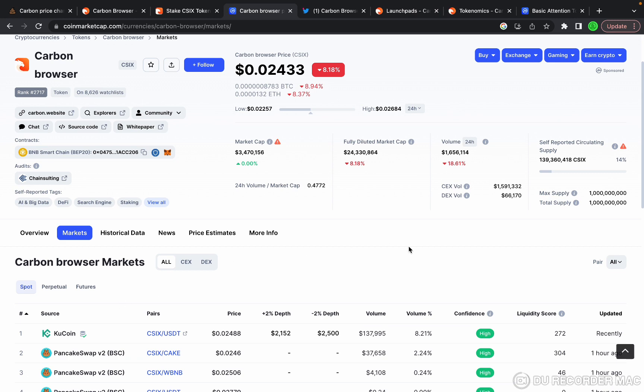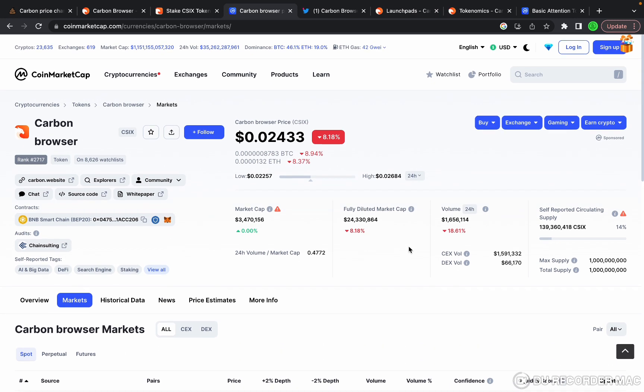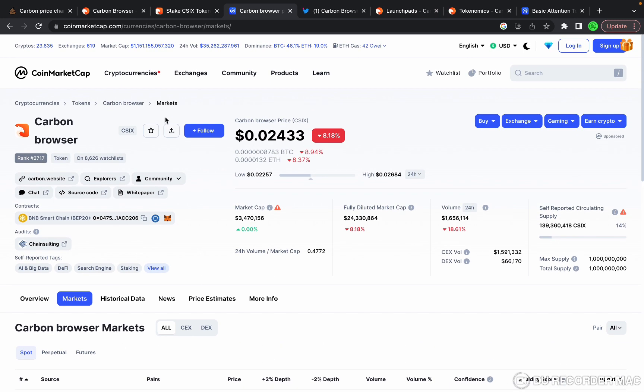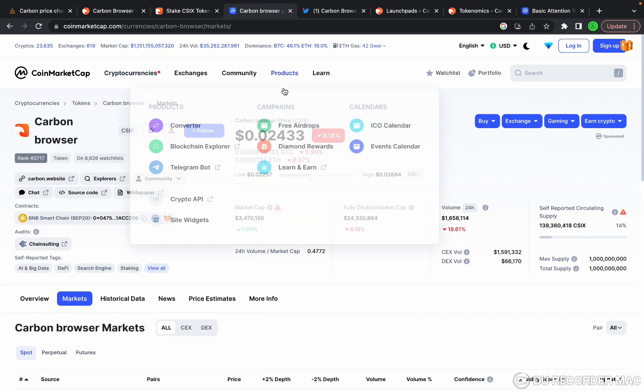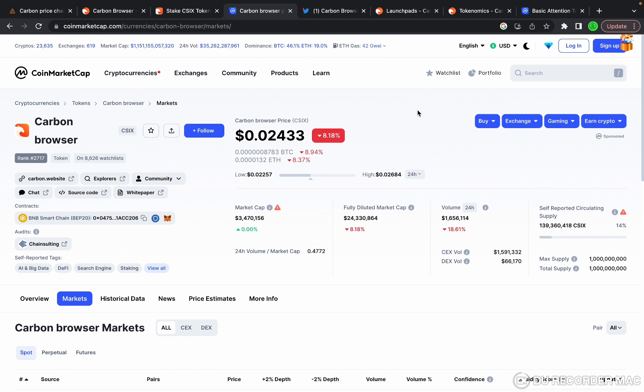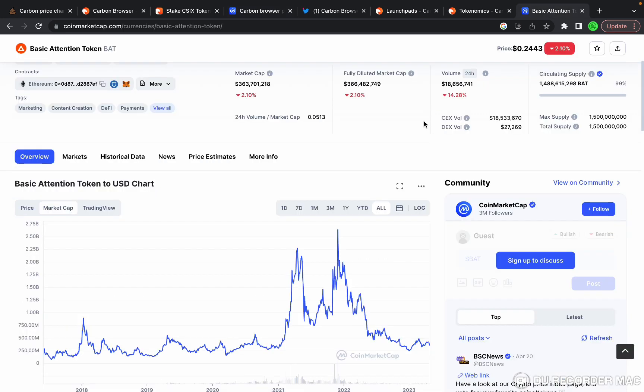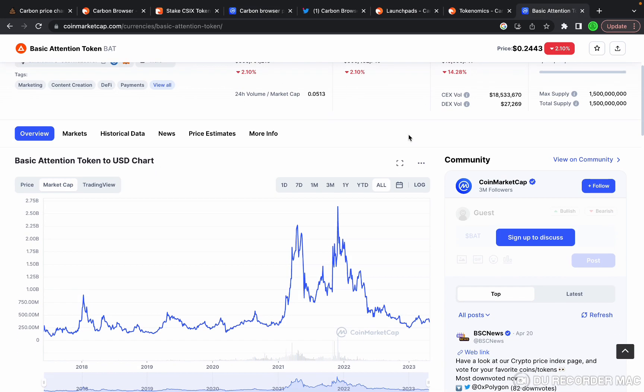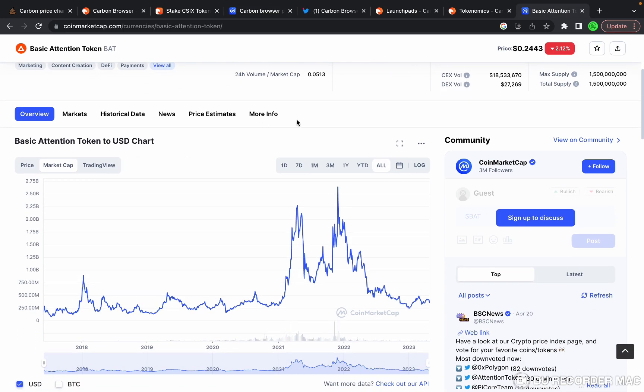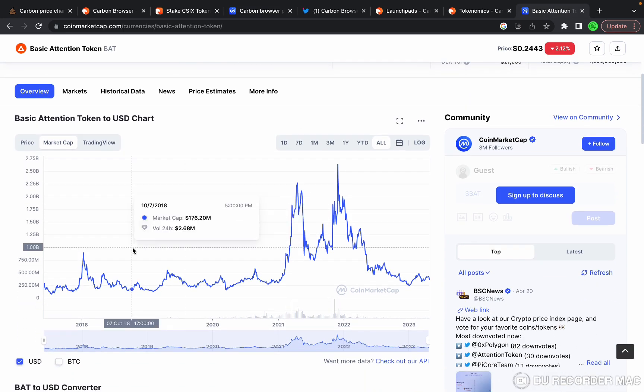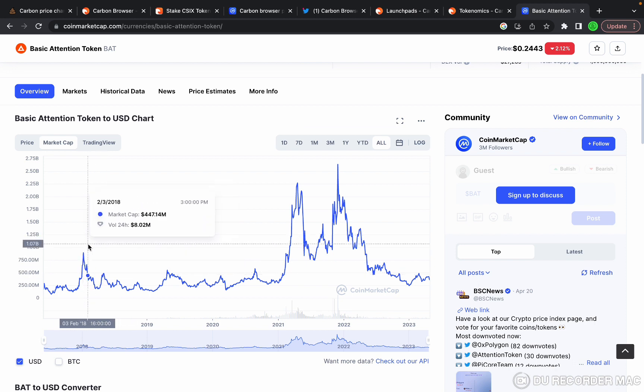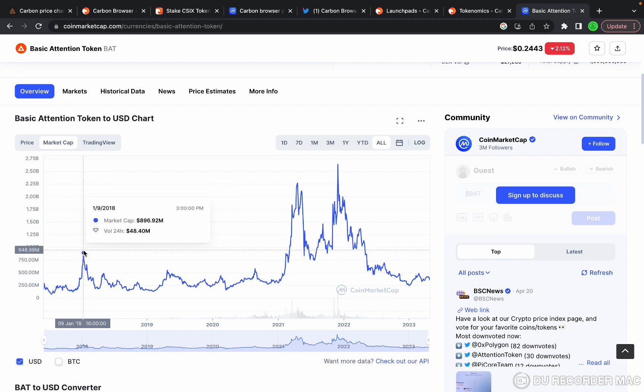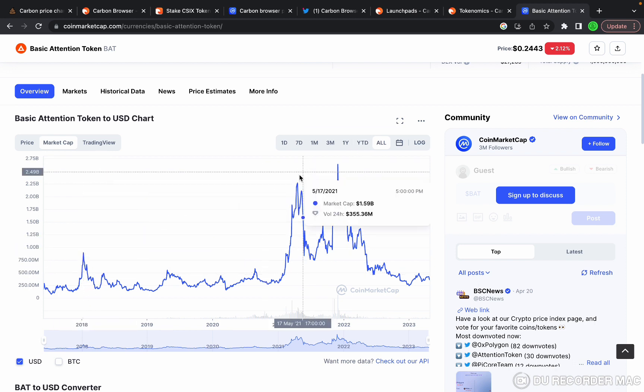Now let's compare Carbon Browser to Basic Attention Token. If you look at Basic Attention Token, their all-time high in 2018 was just under $900 million market cap, and then in 2021 they had two peaks, one at $2.2 billion and another one at $2.6 billion.